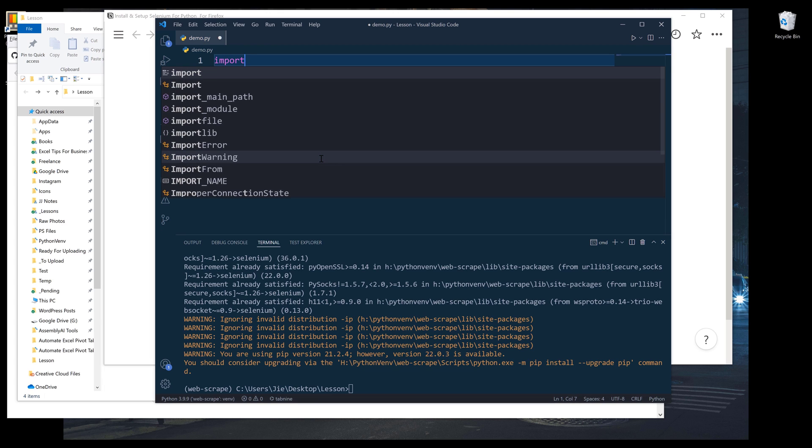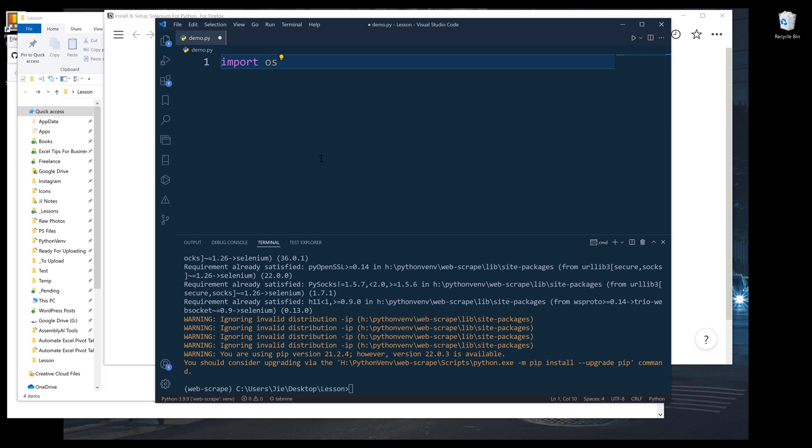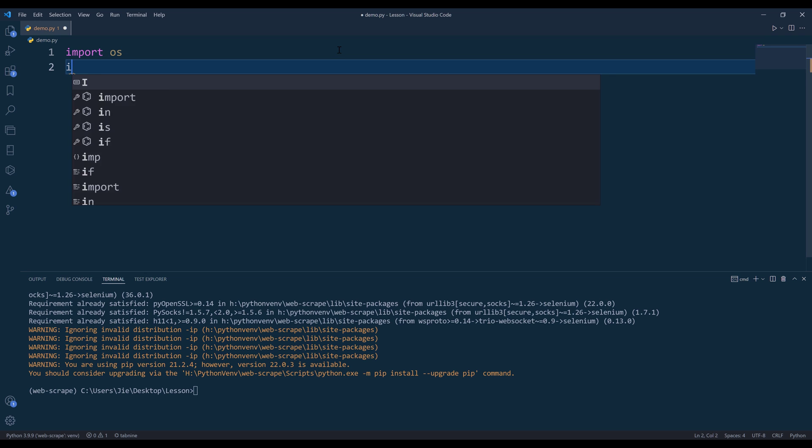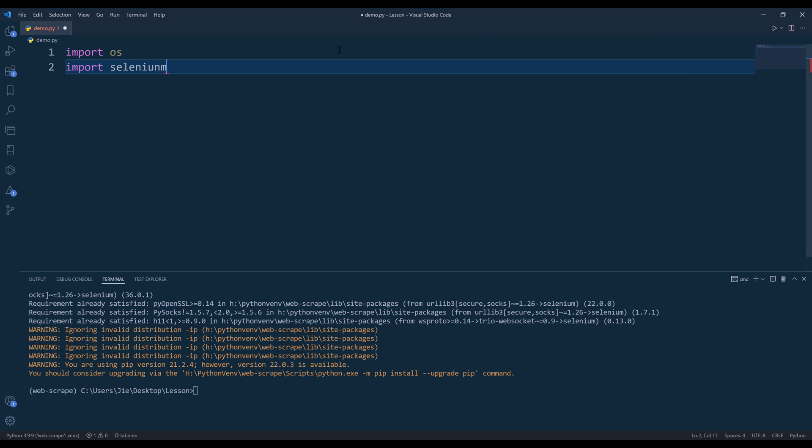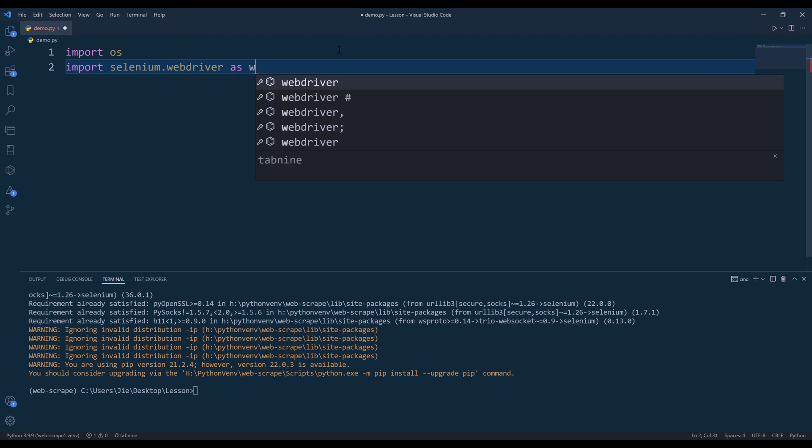In my Python script, I'm going to import the OS module first and increase the font size. Next, I'm going to import the webdriver module from selenium.webdriver.